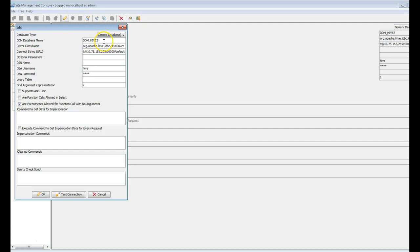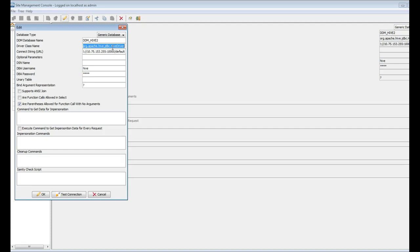This is the usual DDM database name. And this is a driver class name which will be used for Hive drivers to connect to the Hive database. This driver you can get either from any of the Hive database distributions, Hortonworks or Cloudera. Just provide the driver name here.